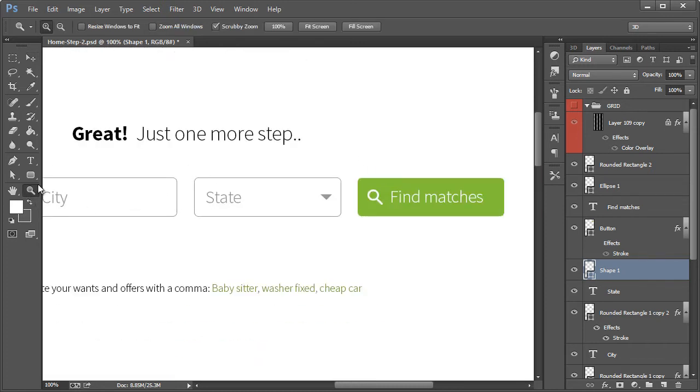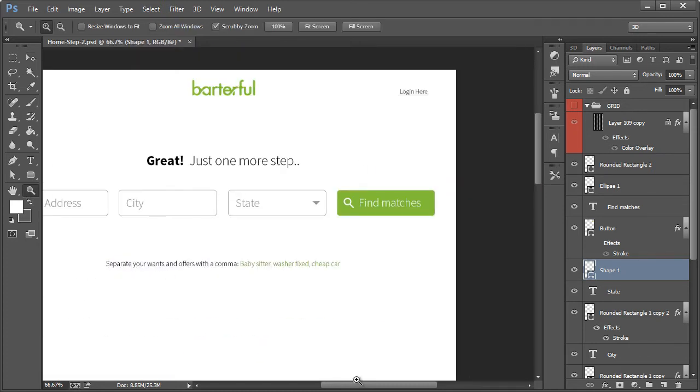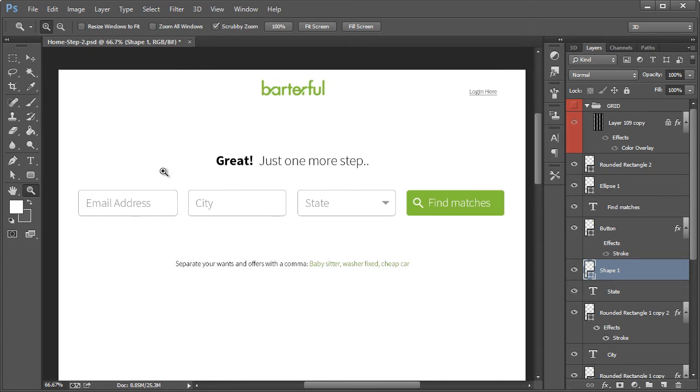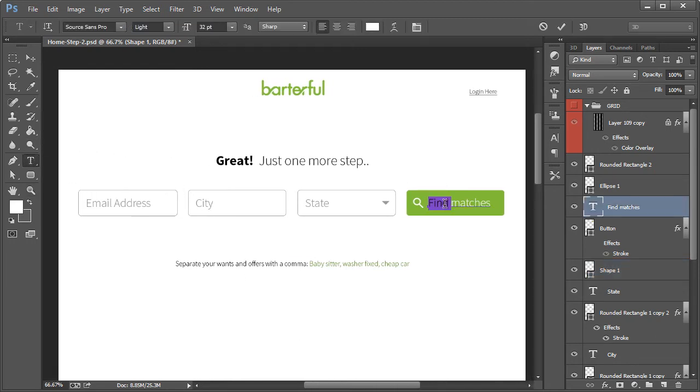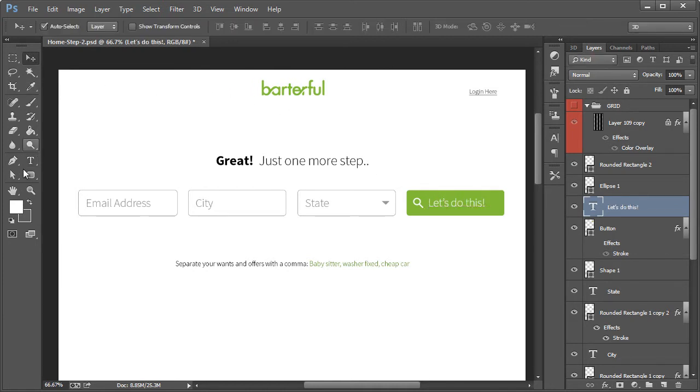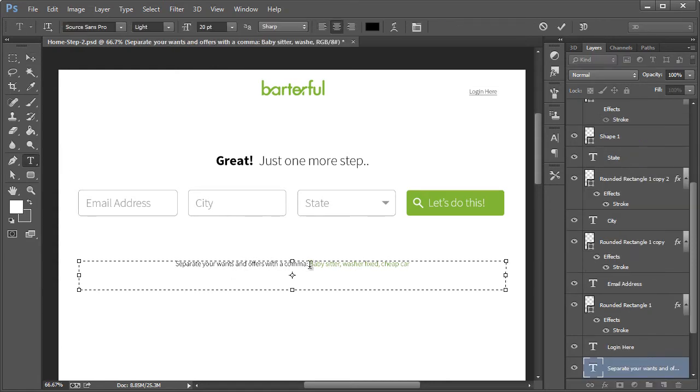All right. So control one, let me zoom out and I'm going to change this text right here to let's do this.